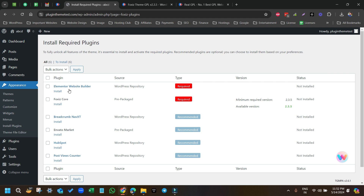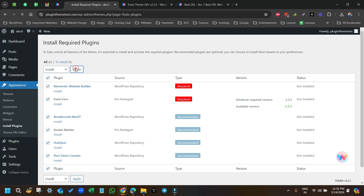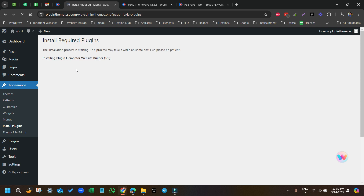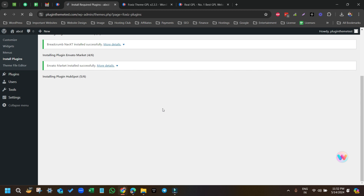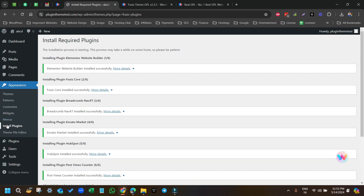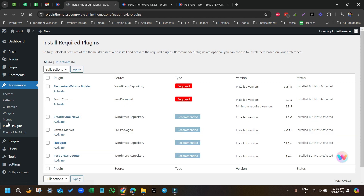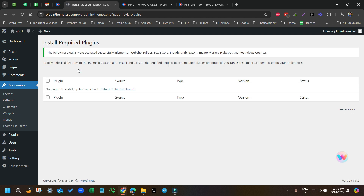Once activated, you'll see a dashboard that says to install required plugins. Go to Appearance and then click on Install Plugins. Select all, then click Install and Apply — so we are installing all the required plugins. Once done, click Install Plugins again, select all, and from Bulk Action select Activate and click Apply. So we have installed the parent theme, child theme, and also installed and activated all the required plugins.